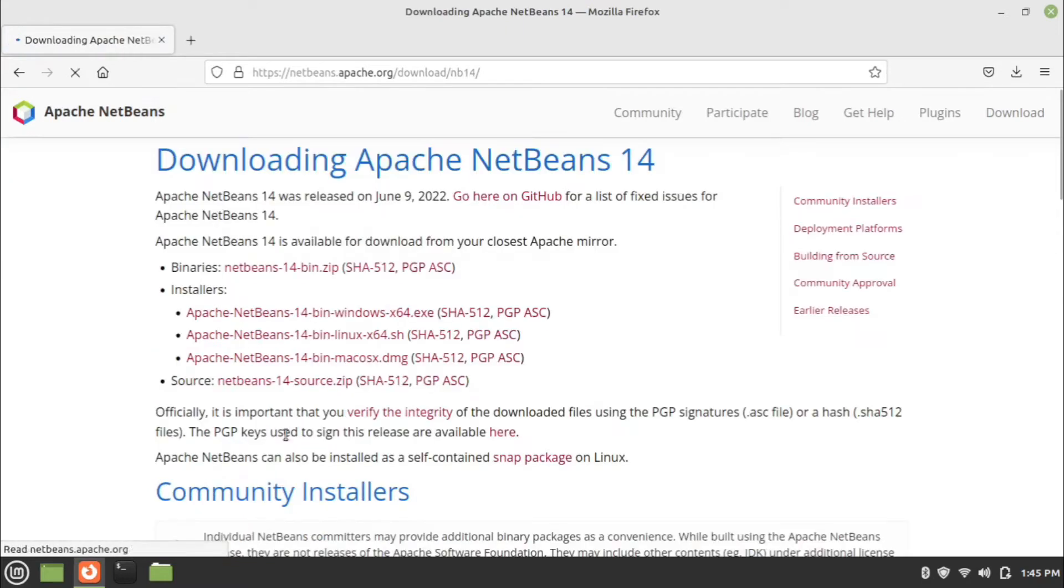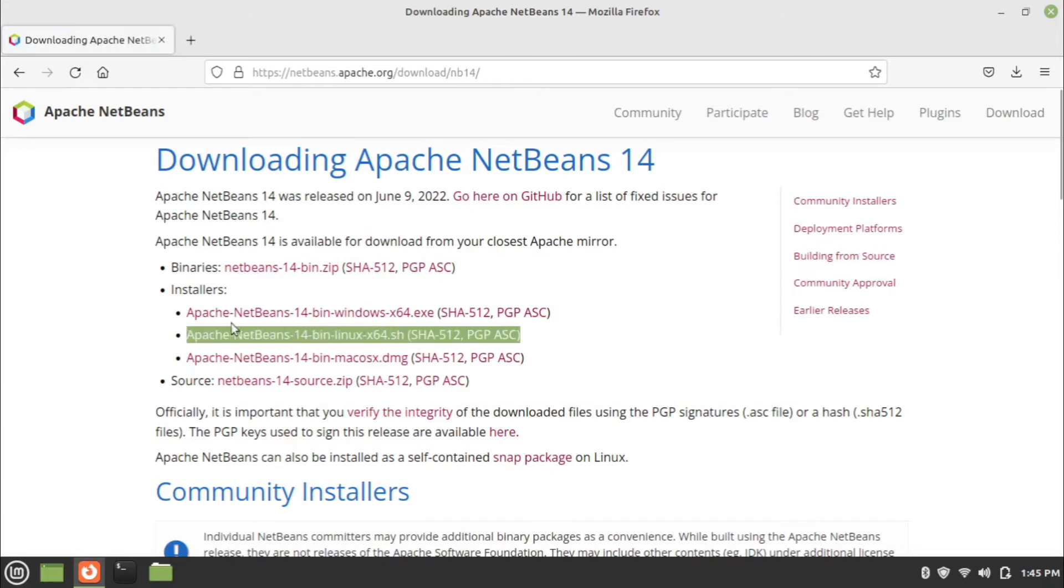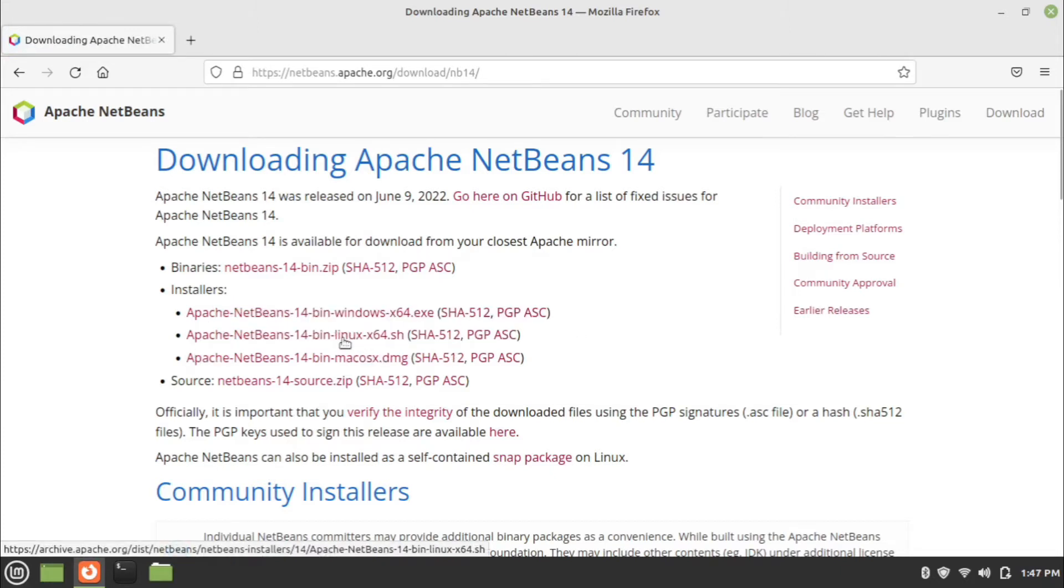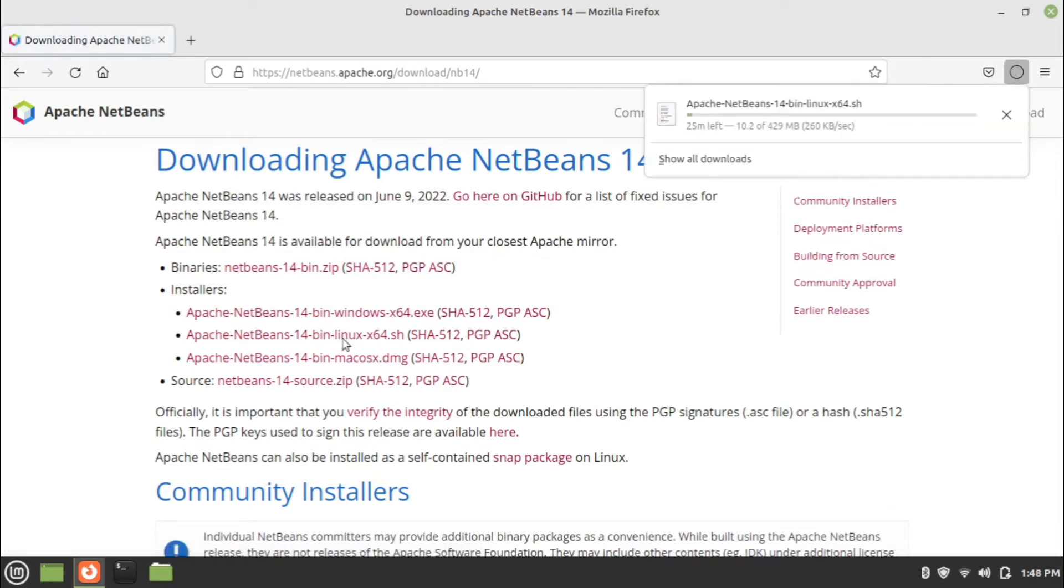Click the download button under NetBeans version 14. Choose Linux version and click on the link. Wait for the download to complete.